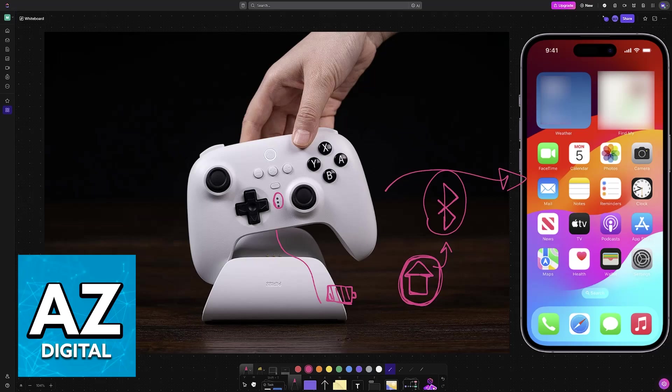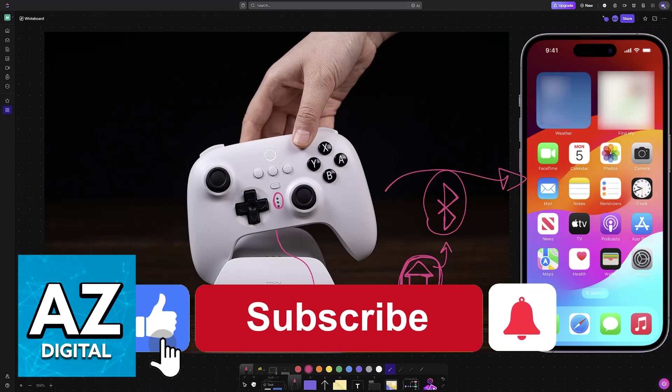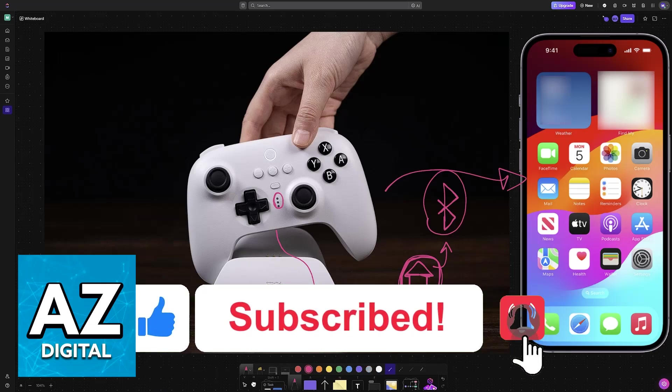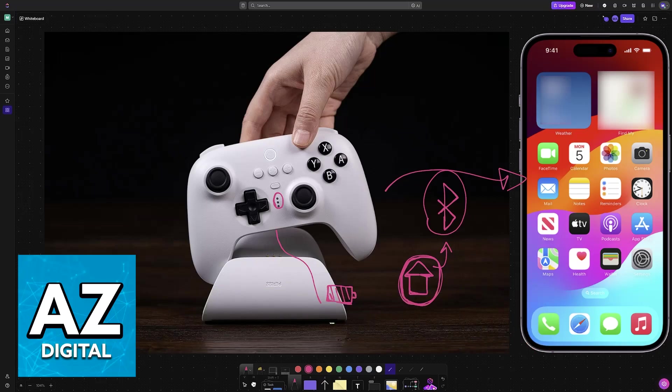As long as you have that specific model, it is going to work flawlessly. I hope I was able to help you on how to connect 8BitDo Ultimate to iPhone. If this video helped you, please be sure to leave a like and subscribe for more very easy tips. Thank you for watching.